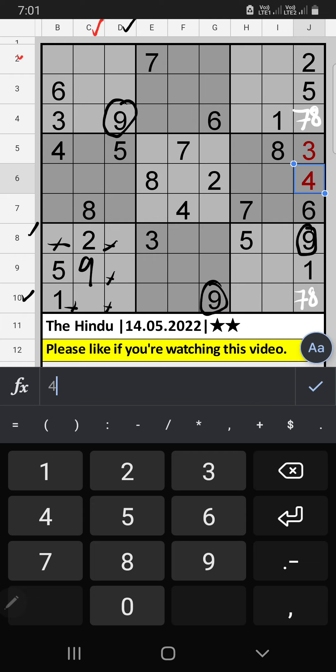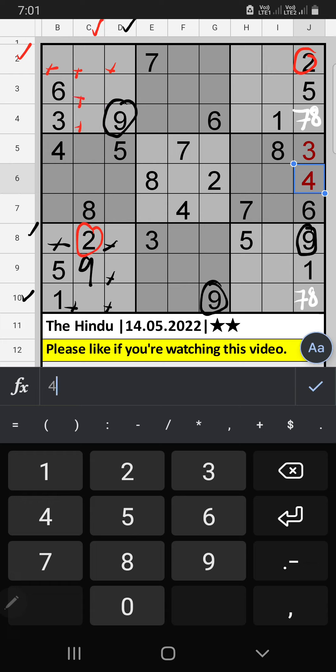Column C — in the second row we have two, so two can't come in these cells. Then two is confirmed here.